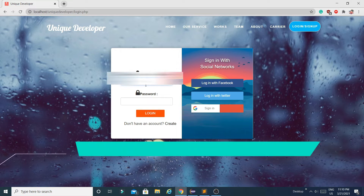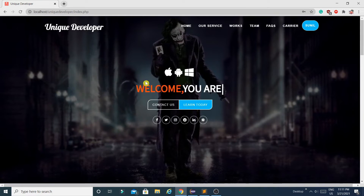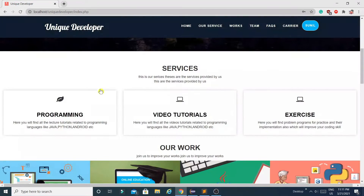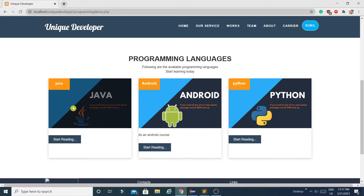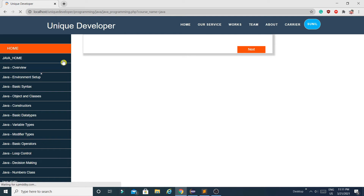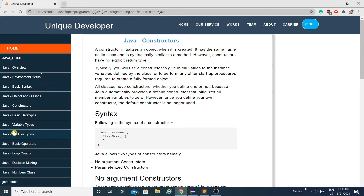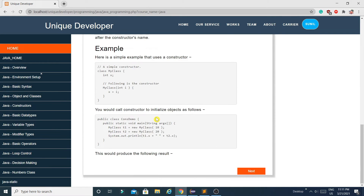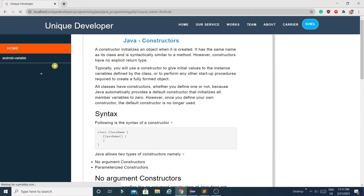After logging in, this is the service section which is important because our entire project revolves around these modules. The first module is Programming — if a user wants to learn programming, they can learn from our website. Initially the programming section contains only three languages, but you can add more from the admin panel. For example, if a user wants to learn Java, they can select it and see all Java-related topics. You can also browse Android topics, which are added from the admin portal.